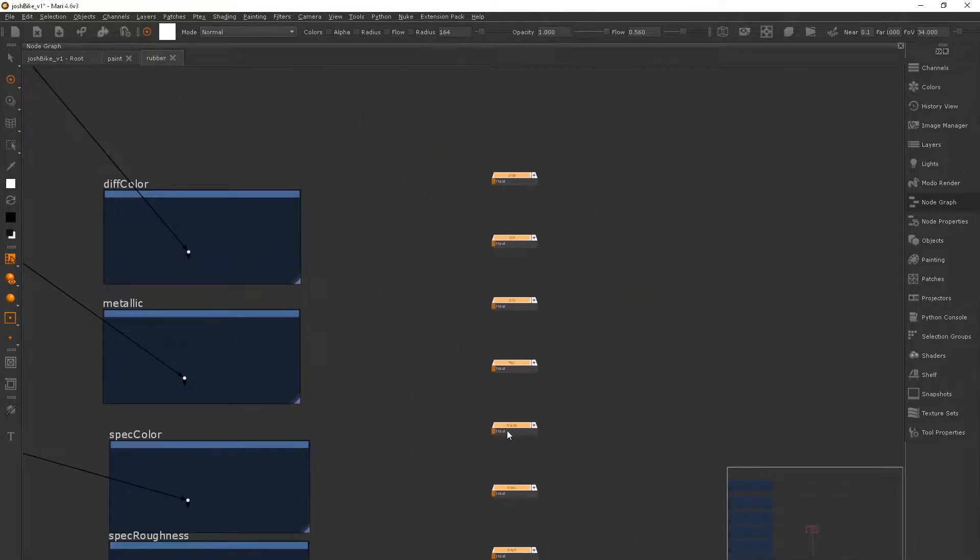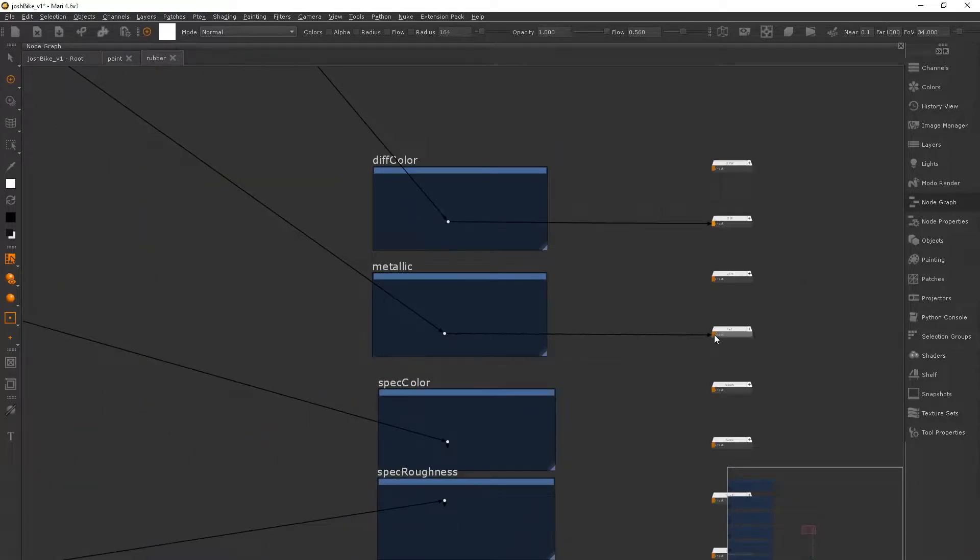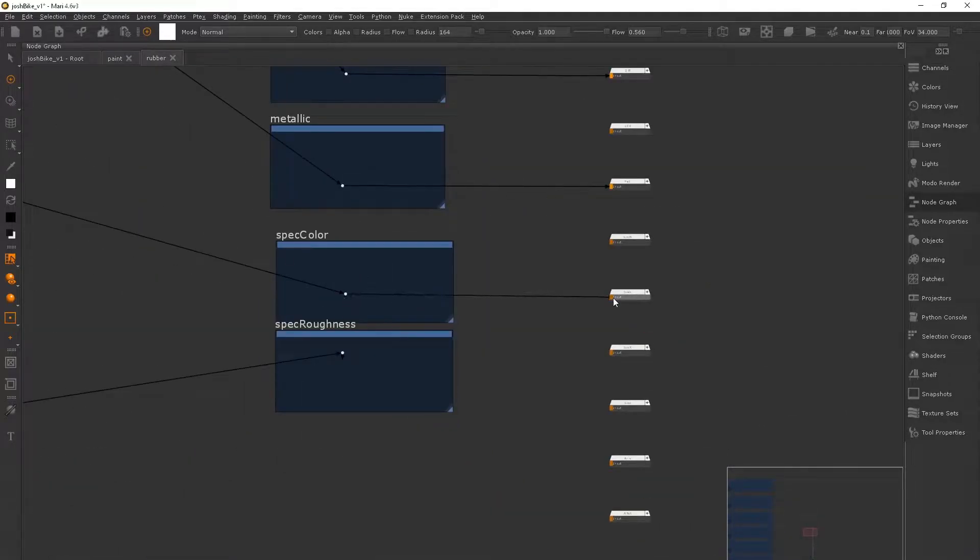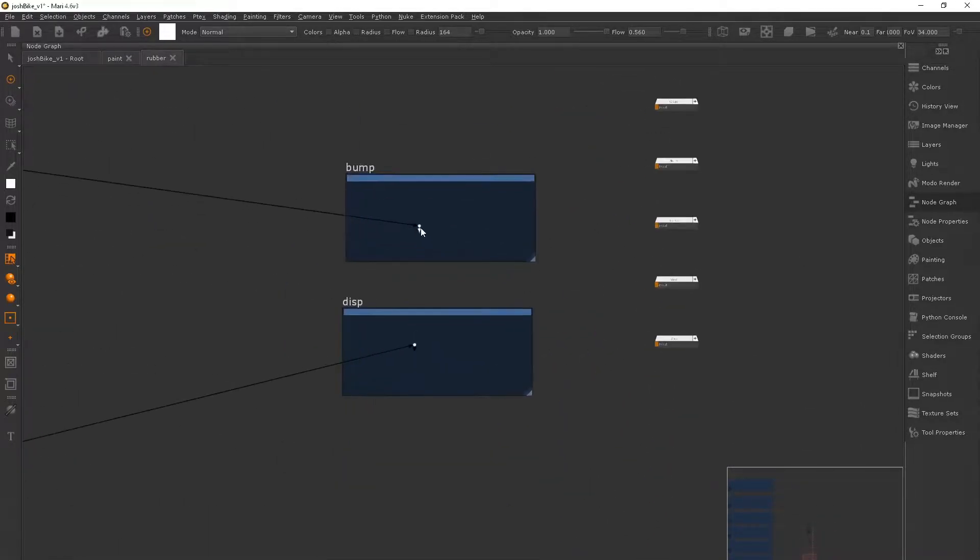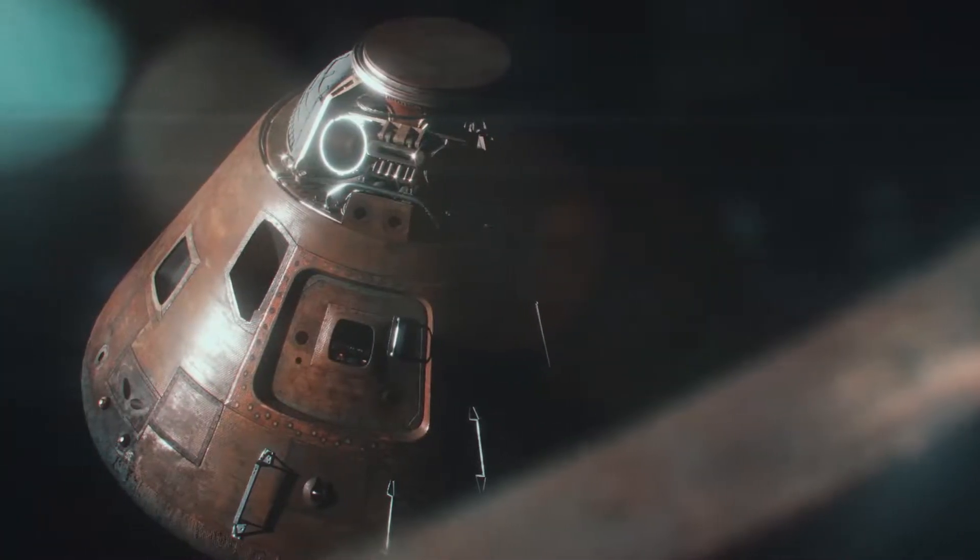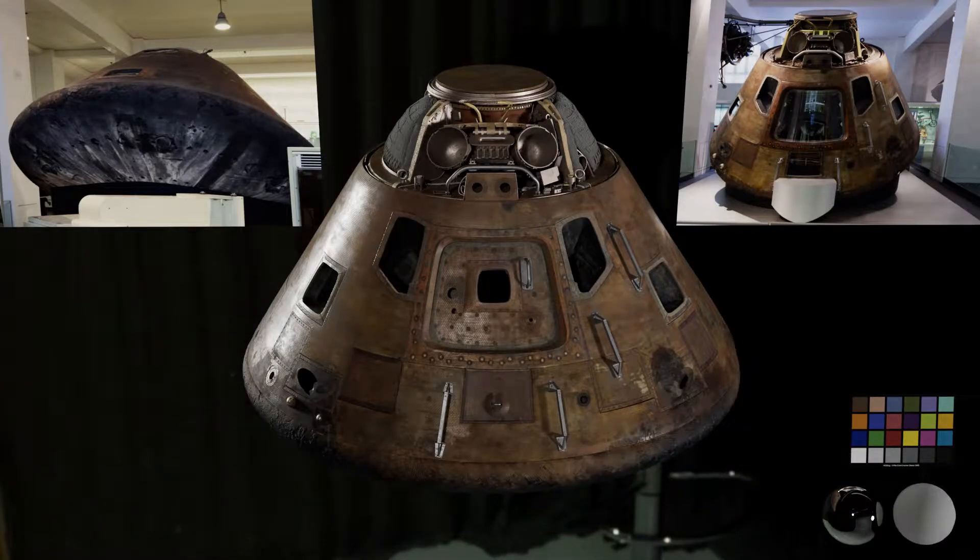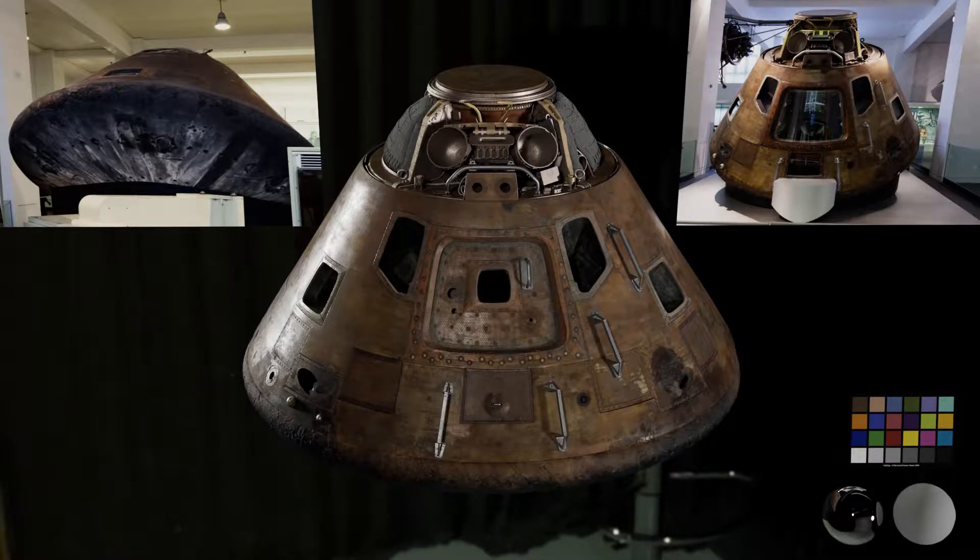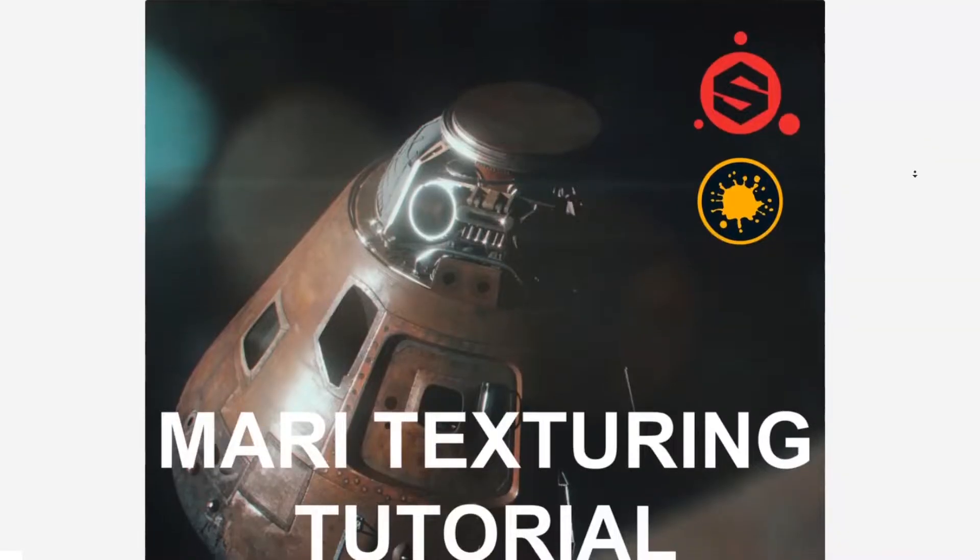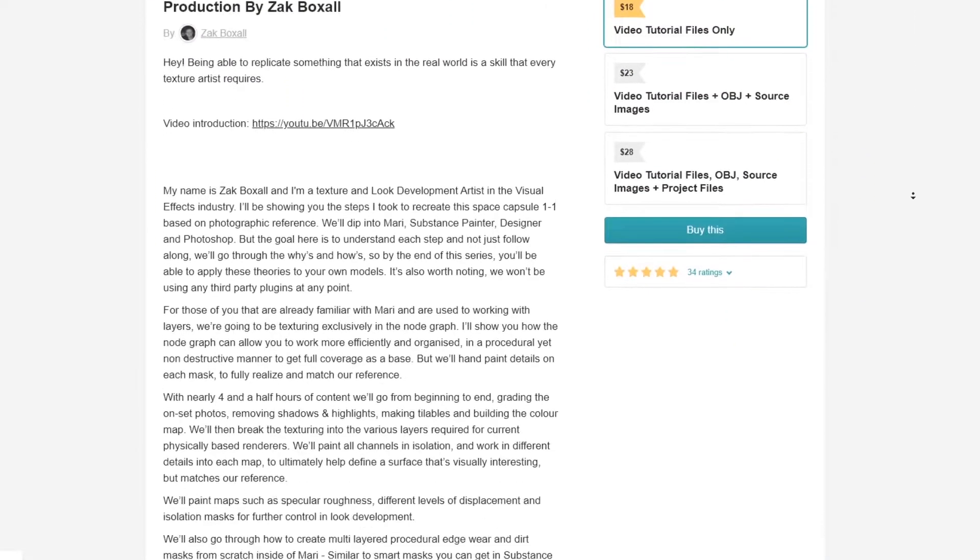If all of this is brand new to you, don't worry. I recently released a complete tutorial with how I textured this space capsule from start to finish. It's focused on how you can create a show reel quality asset to get you ready for the VFX industry.